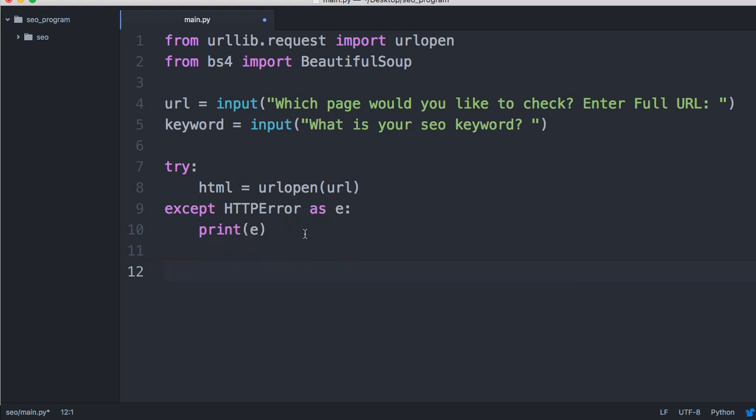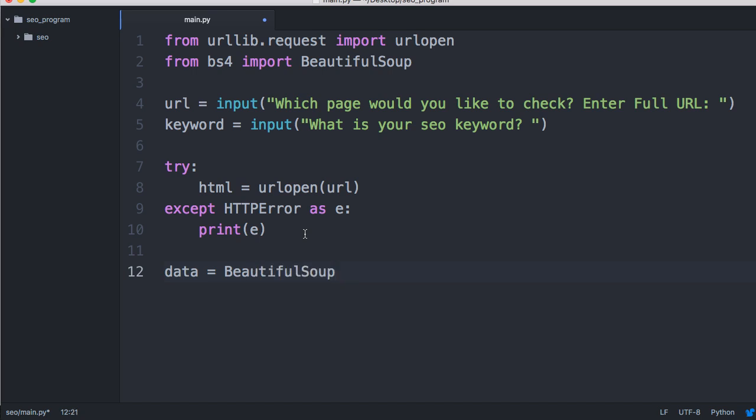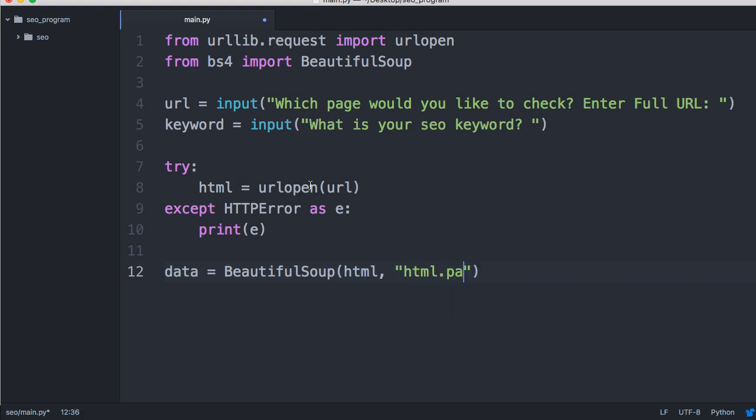Now we need to get the data. We're going to use data equals BeautifulSoup, and in the parentheses we'll do html, so our url, and then html.parser. I don't think that's required but we'll throw it in there anyway.